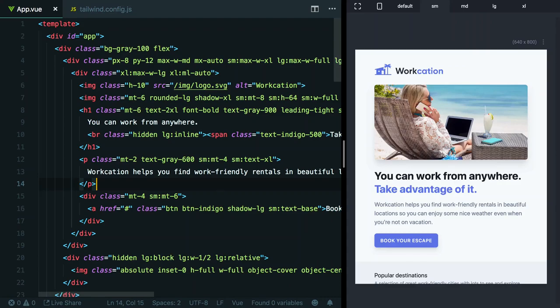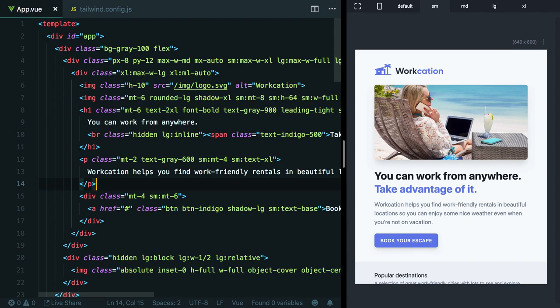Up until now, we've been working entirely within Tailwind's out-of-the-box design system, but for many projects, you'll need to customize things like specifying your own breakpoints, color palette, or custom fonts. Customization has been an important design goal of Tailwind since day one, and Tailwind makes it super easy, so let me show you how it works.